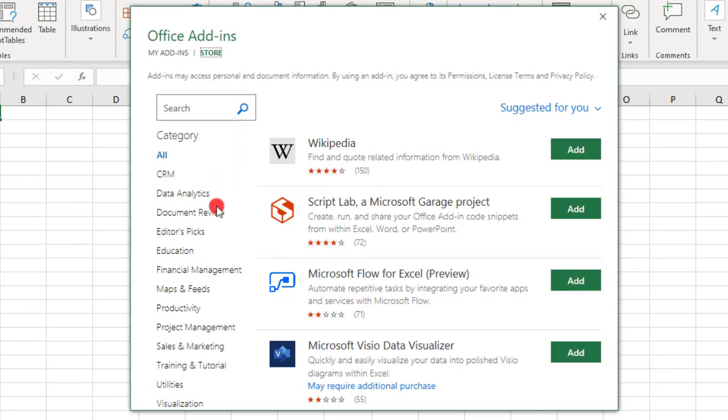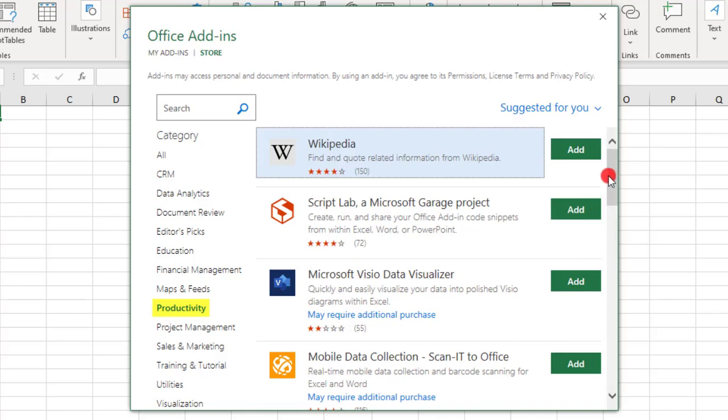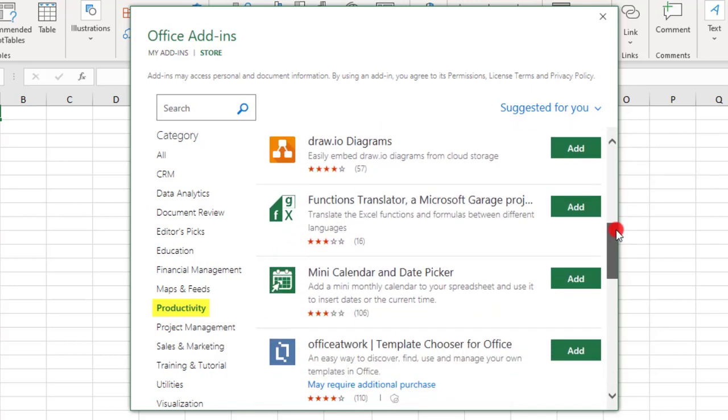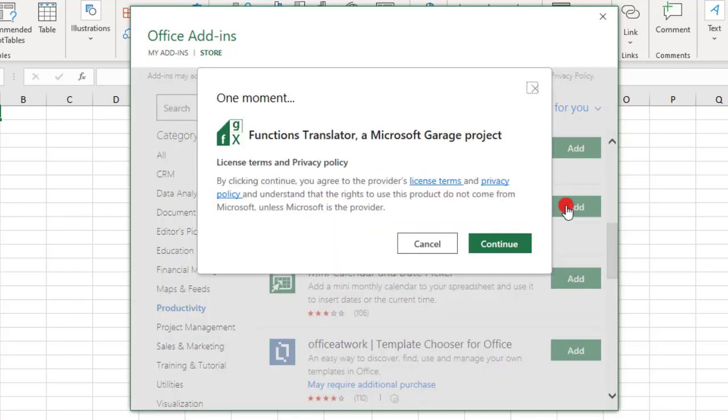Under Categories, look for Productivity, and once in the Productivity category, scroll until you find the Functions Translator. Click Add to add it.